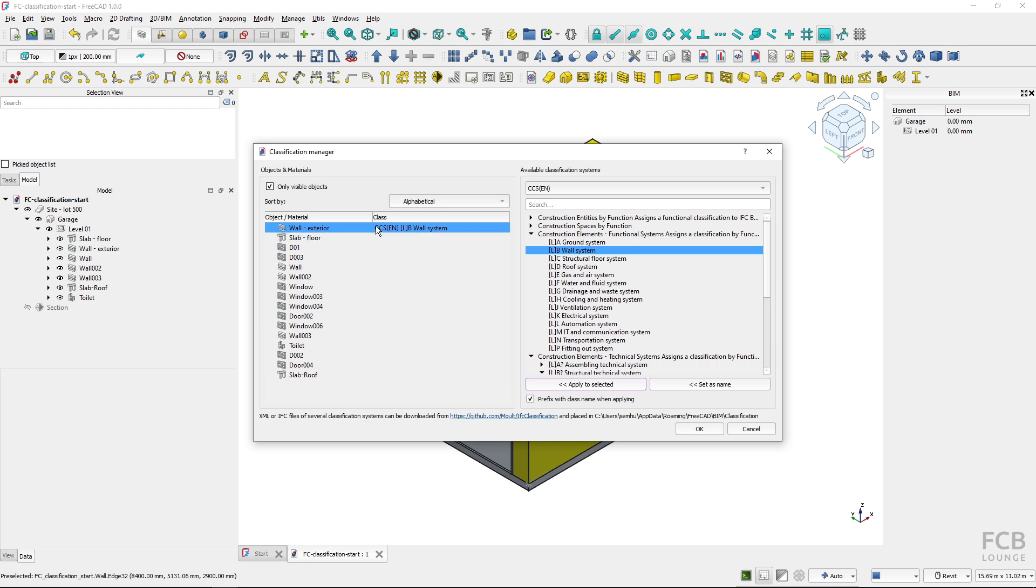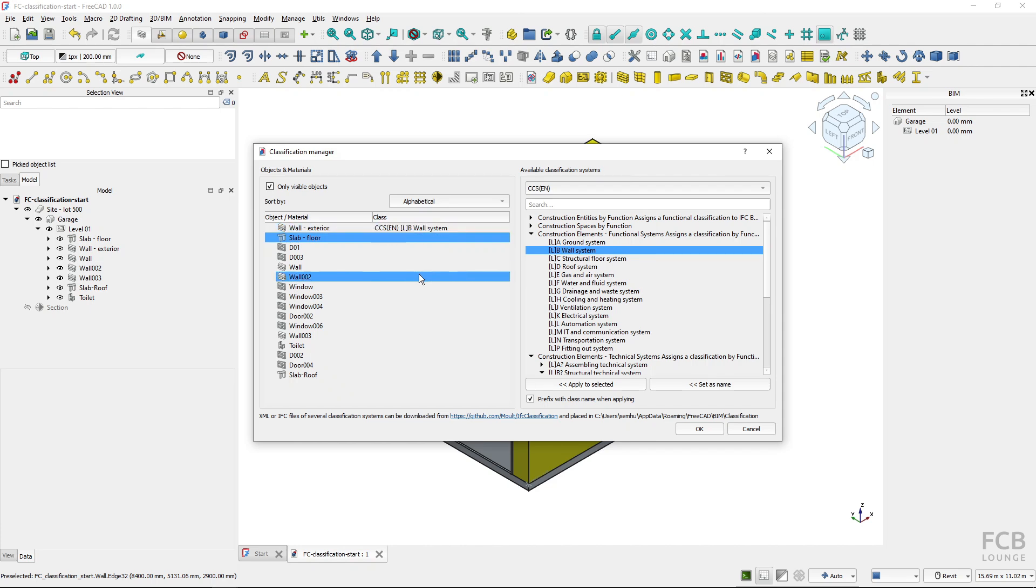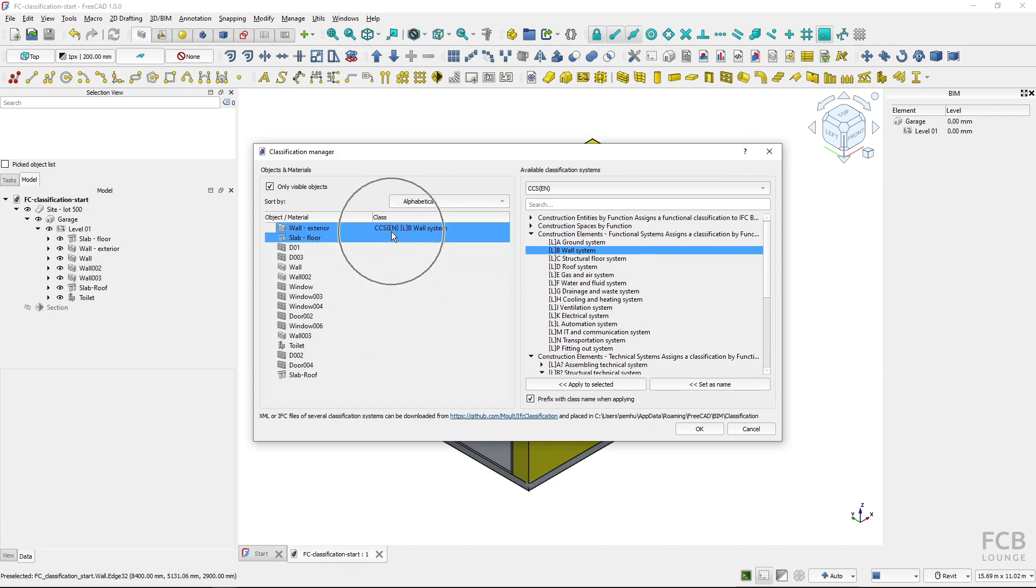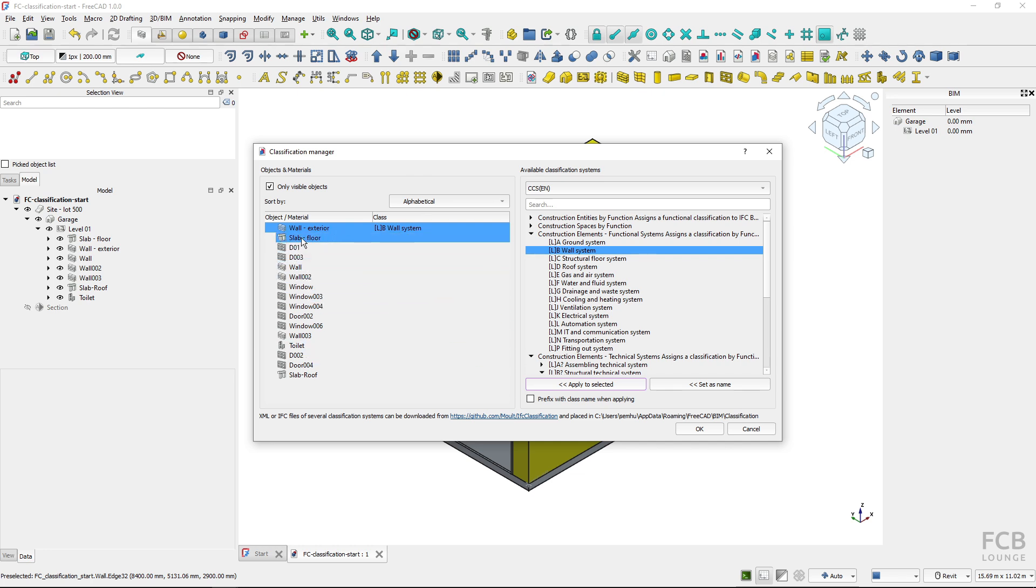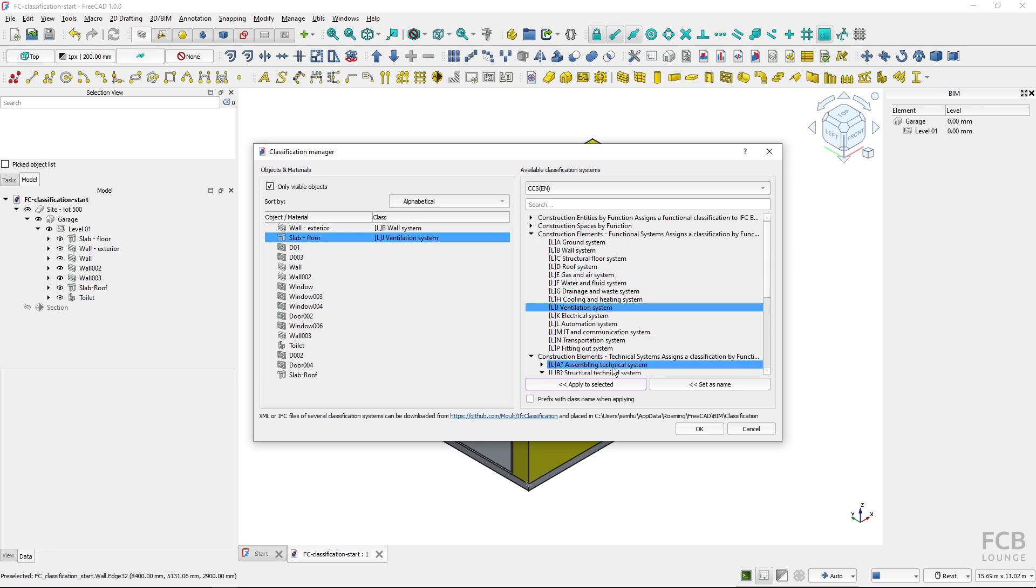Now you can see that the object has been classified but in front of the classification code and the classification name the name of the classification system was placed and this is because I have this checked prefix with classification system name. So I usually don't want to have the classification system name there so I will uncheck this and classify again, apply to the object so you can see that now it's without the prefix.